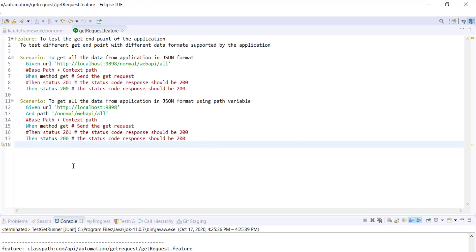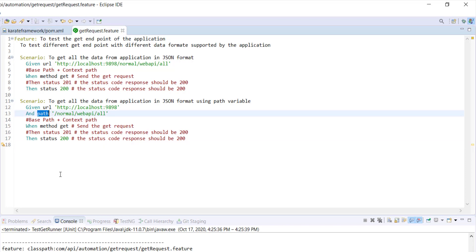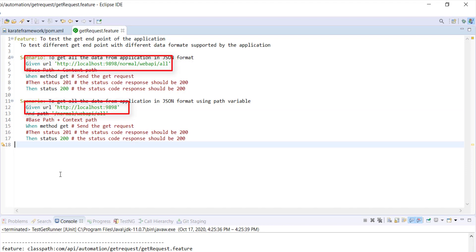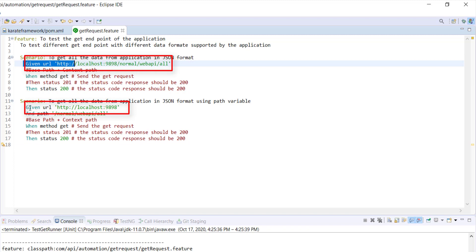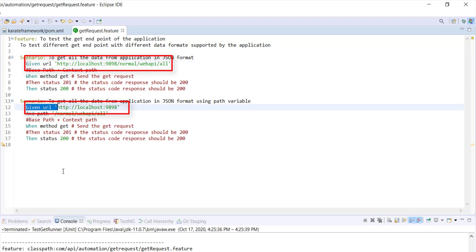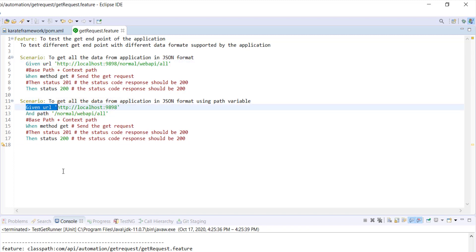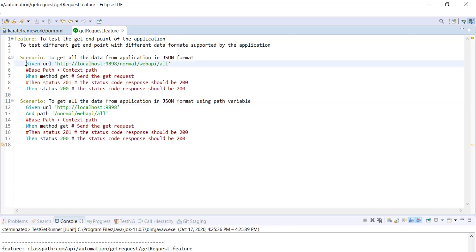In such cases when you are sending the request to the same application but the context path is changing, you can use this keyword. Now, as you can see, in both our scenarios the given statement is common. So I can move this statement under the background keyword. As I mentioned in my previous videos, the steps defined under the background keyword will get executed for all the scenarios.